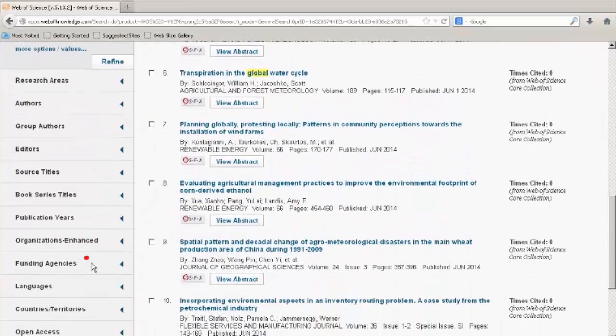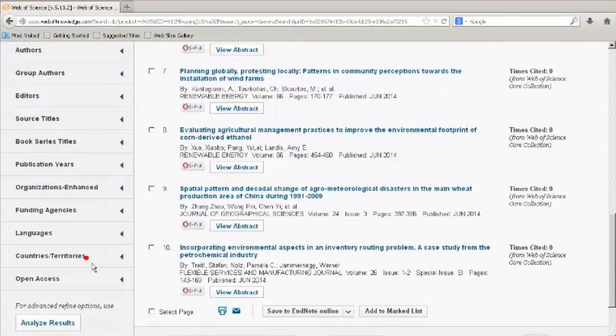For example, refine your results to include open access journals and click Refine.